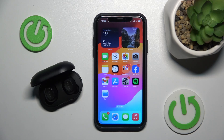Hello everybody and welcome. In this video I will show you how to set device type using your iOS device for the headphones QCY-T9.